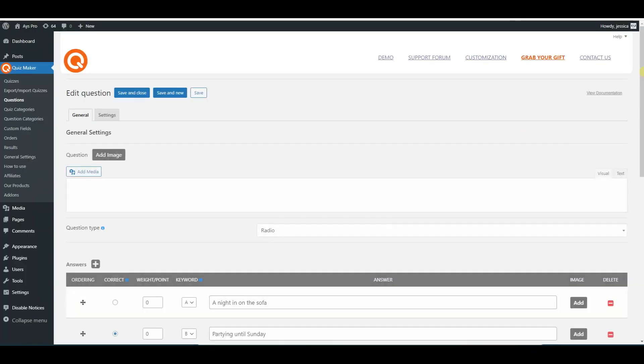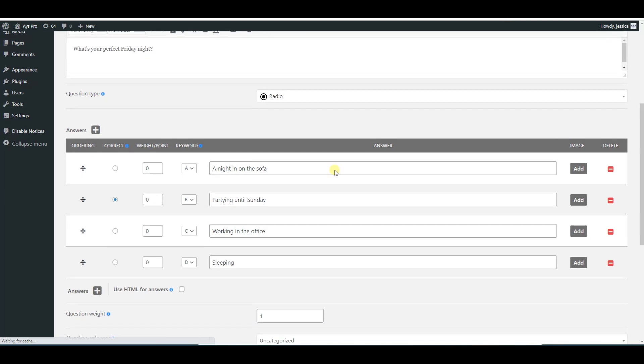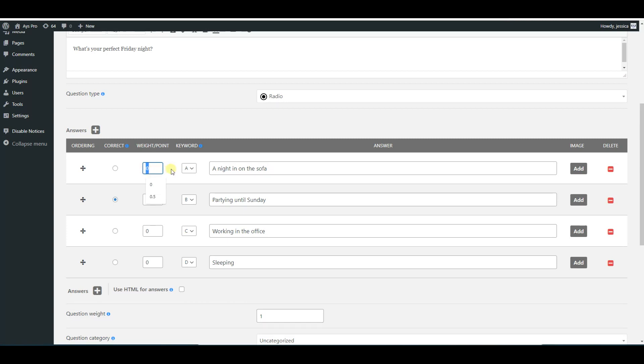So here is the weight point system for the particular question. Please note that you can set both decimal numbers, whole numbers, and even negative marking with the weight point system for the question.